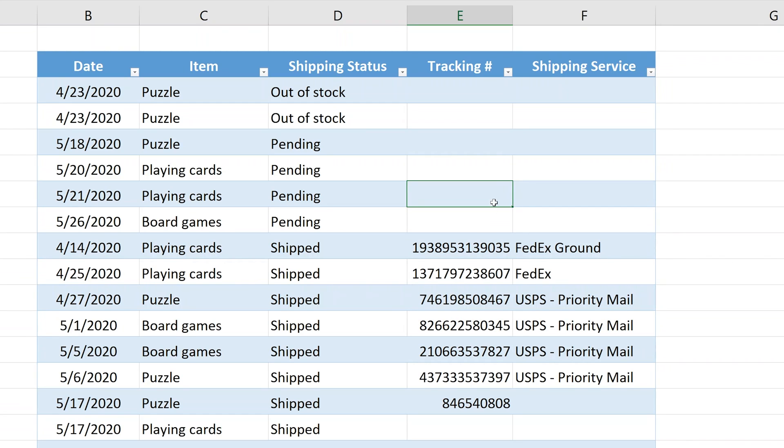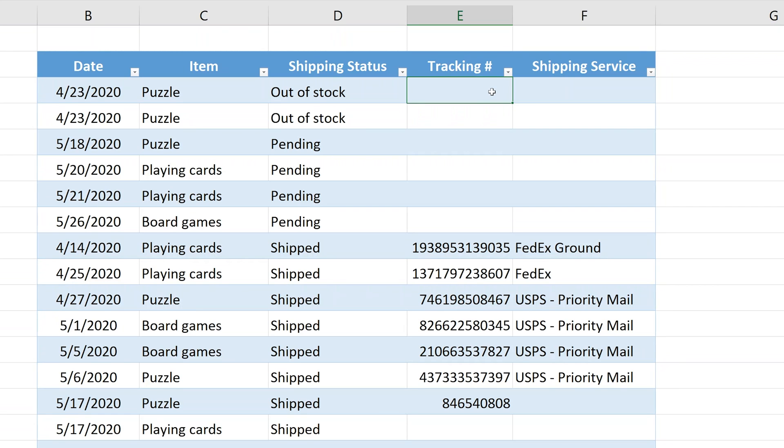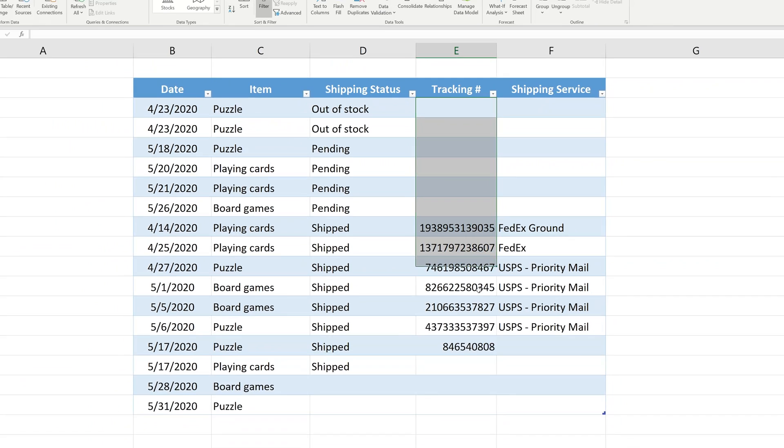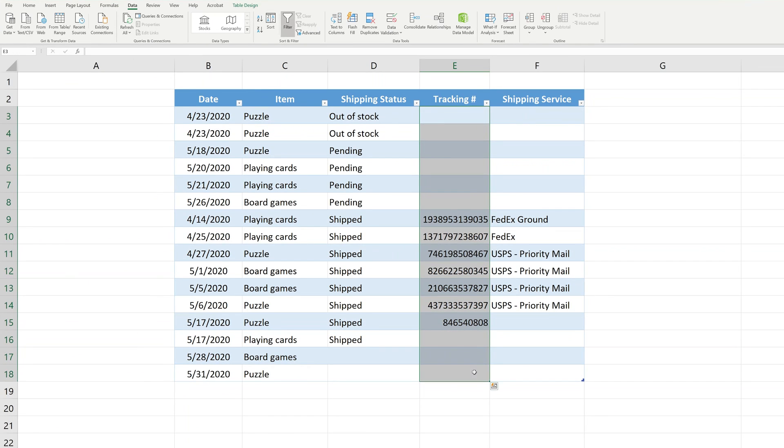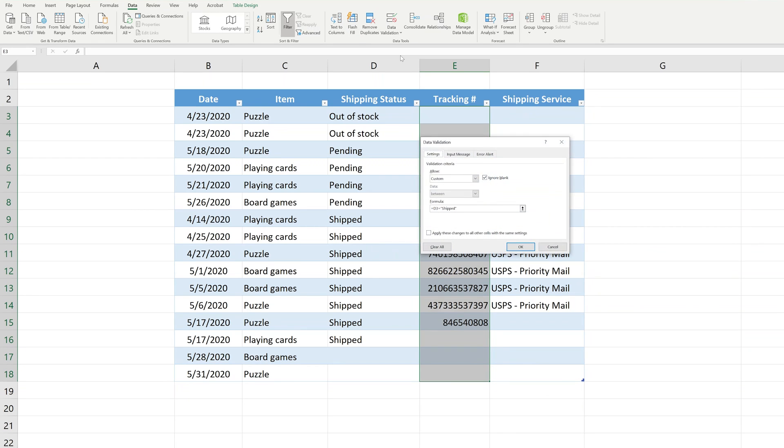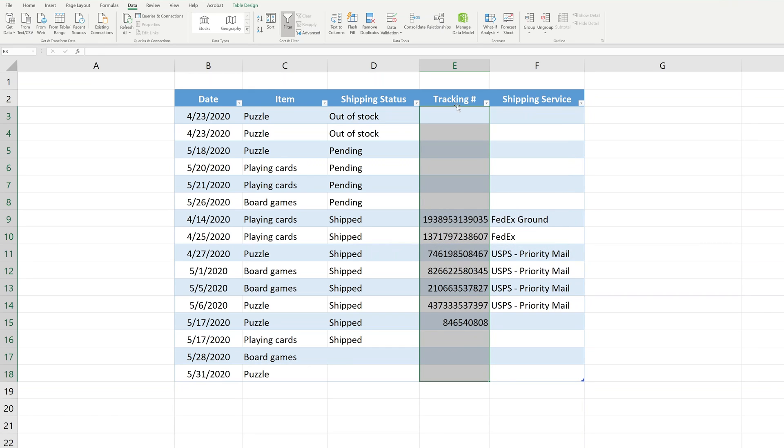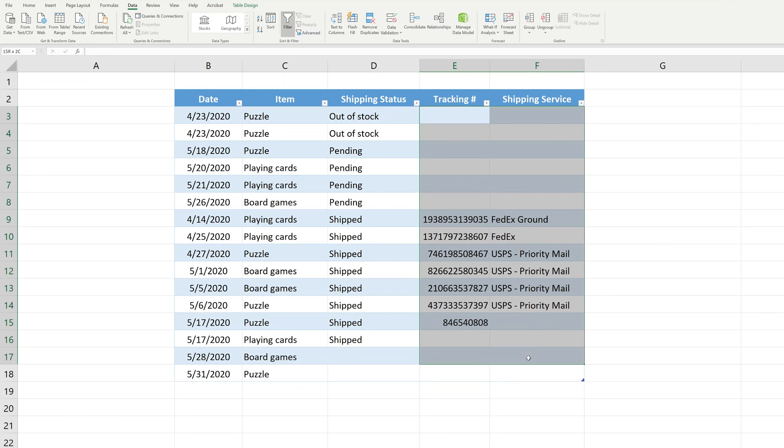We're just going to expand this a little bit and talk about some different options. Let's say we wanted to apply this to more than one column. You have to do the formula a little bit differently. First, we'll go clear out that rule. Left click on validation, select clear all and click okay. Now go back and grab this range.